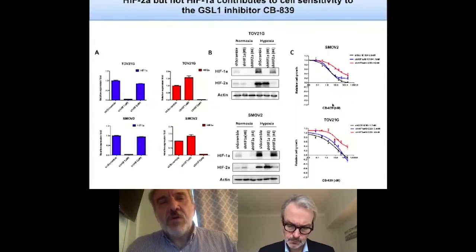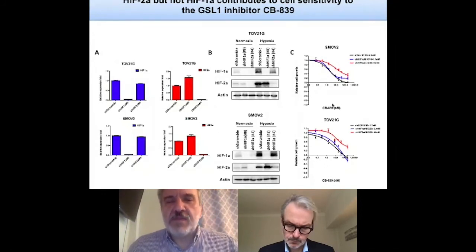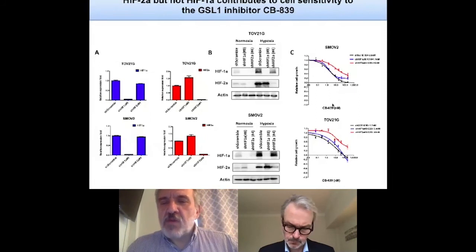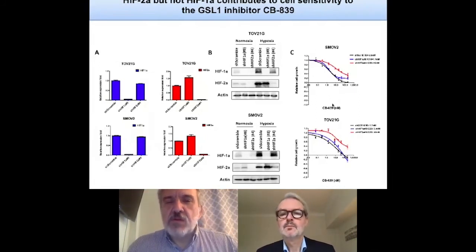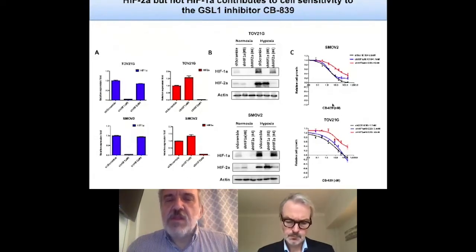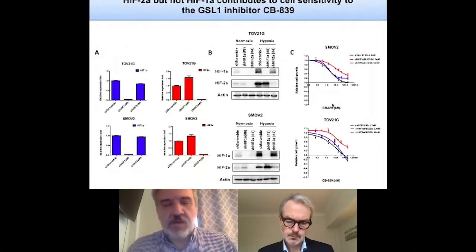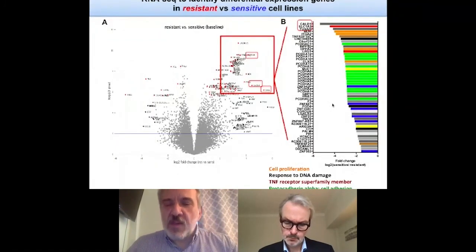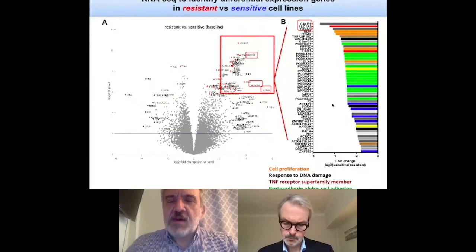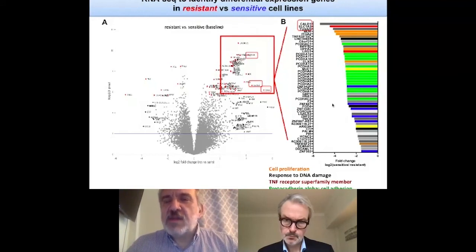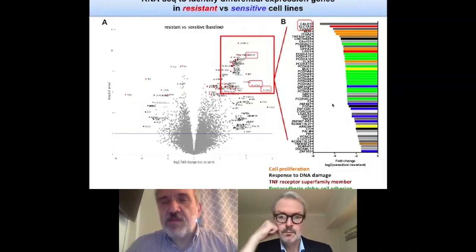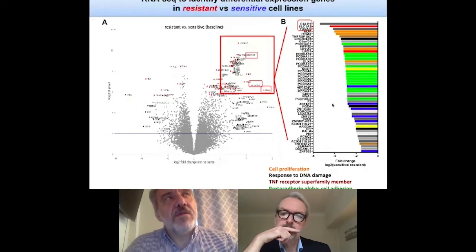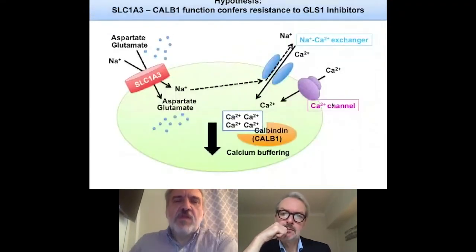We asked whether sensitivity was due to HIF-2α or HIF-1α, since these cell lines express both paralogs. We showed — not to our surprise but pleasantly confirmed — that inactivation of HIF-1α did not confer much change in sensitivity, but inactivation of HIF-2α made these cell lines more resistant to glutaminase inhibitors. Finally, we performed RNA expression analysis between sensitive and resistant cell lines at baseline and when treated, and we saw a set of genes significantly expressed in the resistant but not the sensitive cell lines.